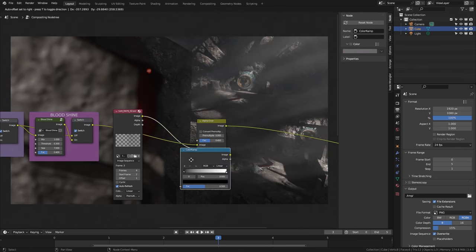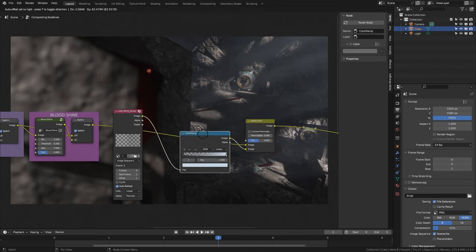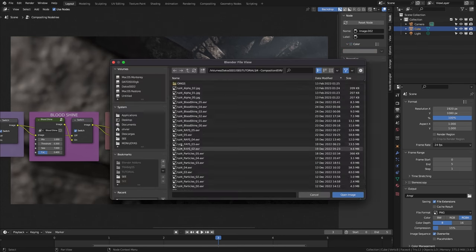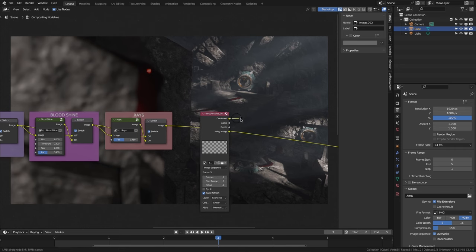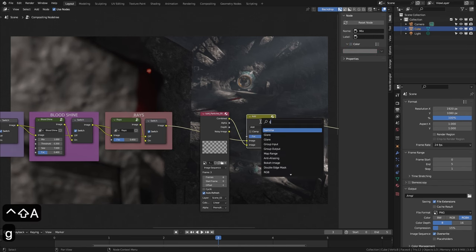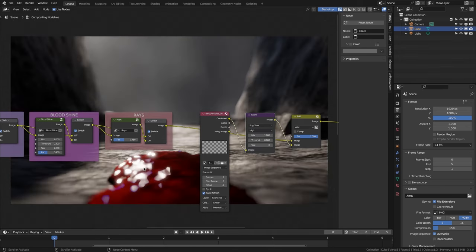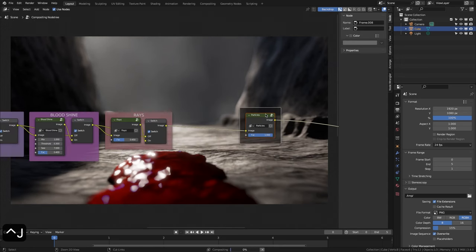We are going to tint the rays with a slightly bluish tone, adding a Color Ramp node, and changing the black point to transparent and the white point to a soft blue. We finish the group and rename it to rays. We add an image node and open tut4_particles_00.exr. There are 6 frames and they start at 0. We connect to a Mix node and change it to add. We change to the second image and connect rays to off. We insert a Glare node, select Fog Glow, High, set mix to 1, threshold to 0, and size to 6. As the camera moves fast in frames 0, 1, and 3, the particles are barely visible, so we can add keyframes to FAC. We finish the group and rename it to particles.